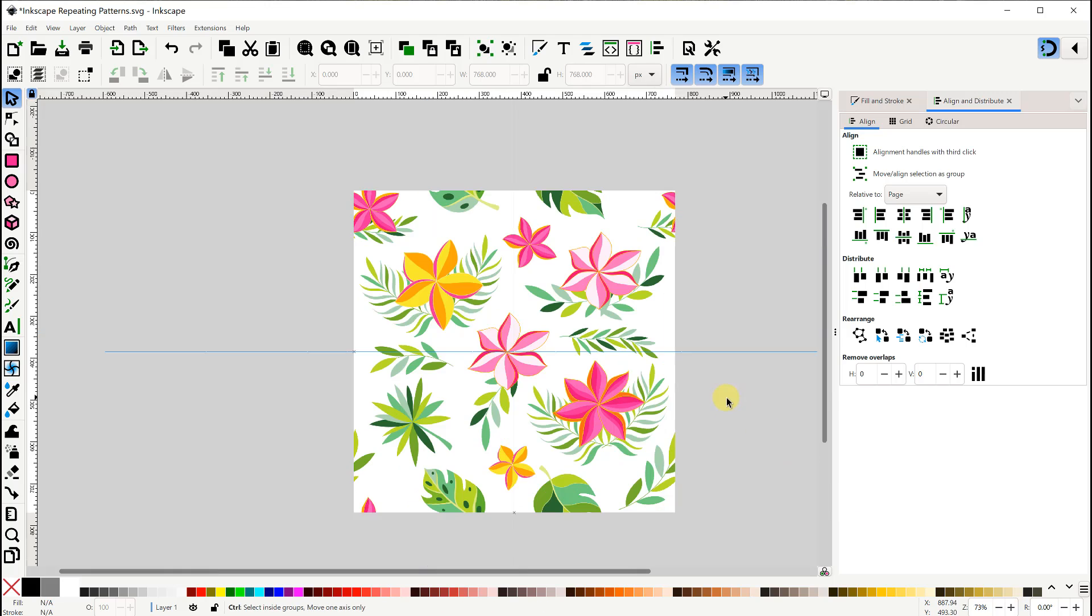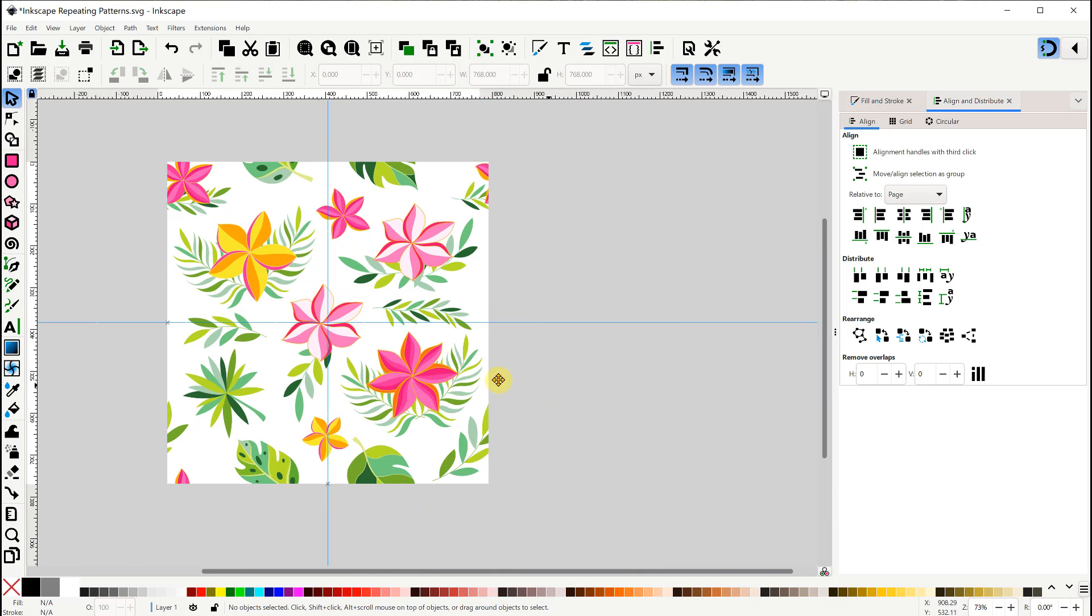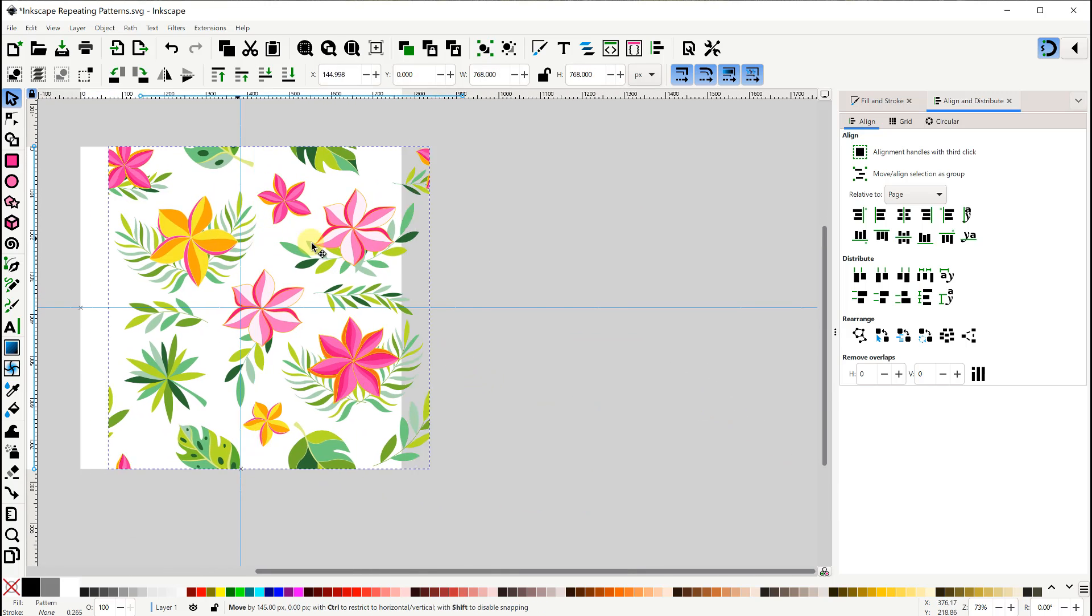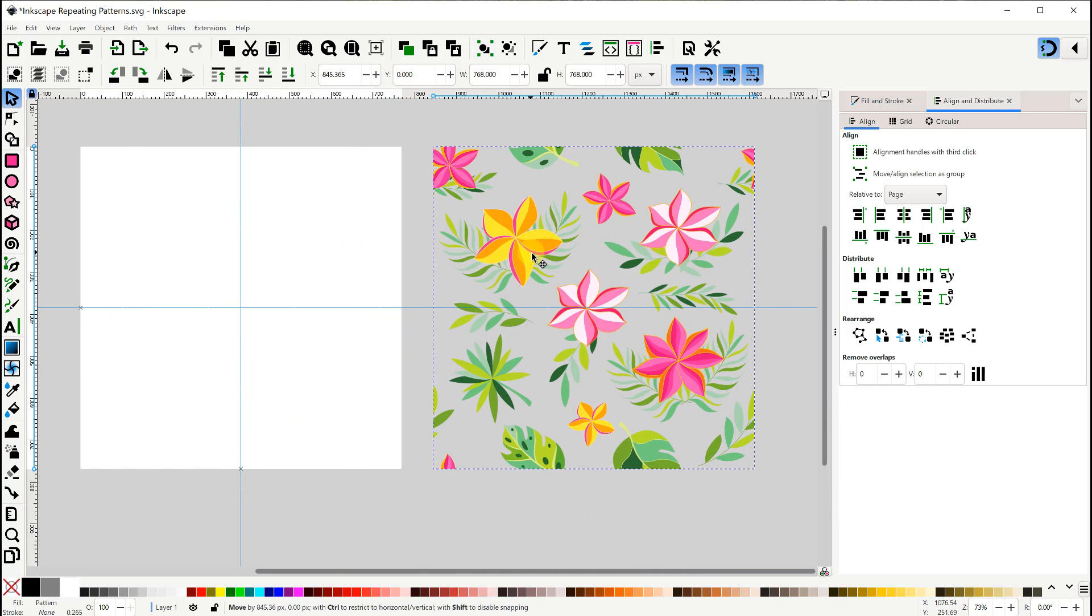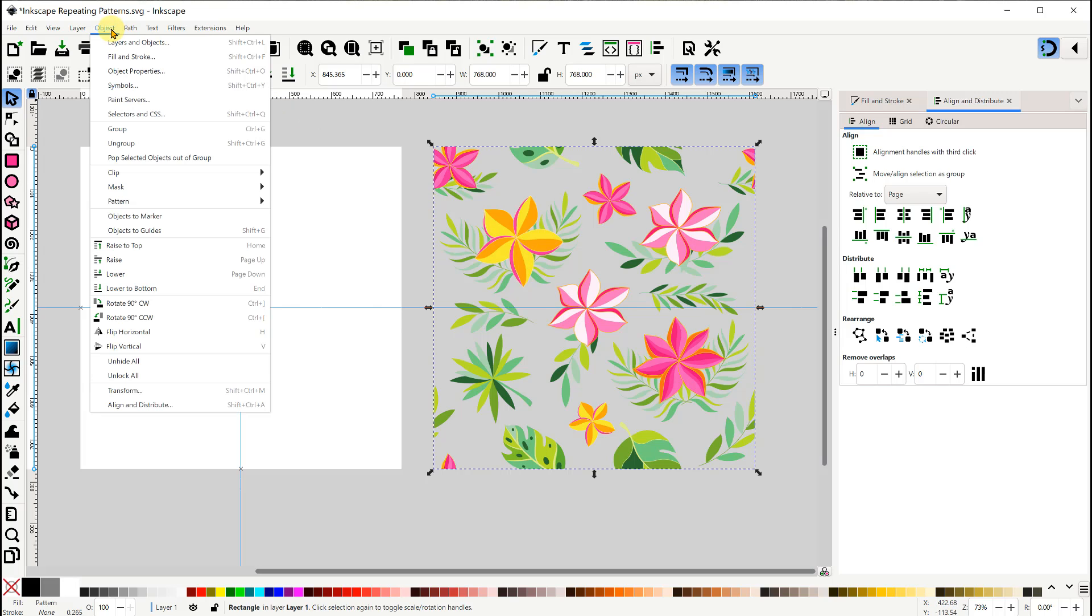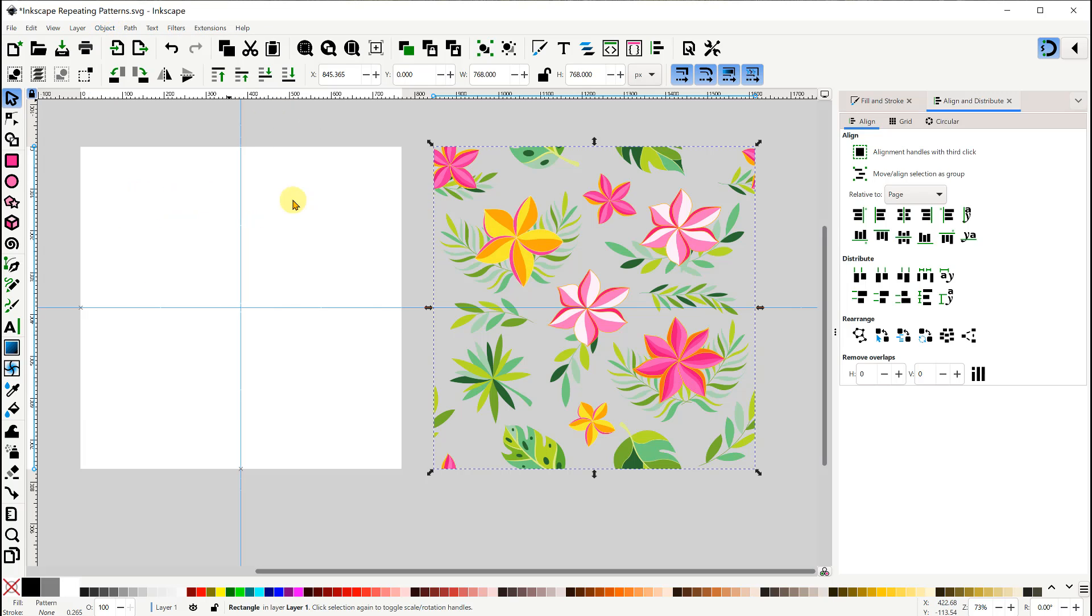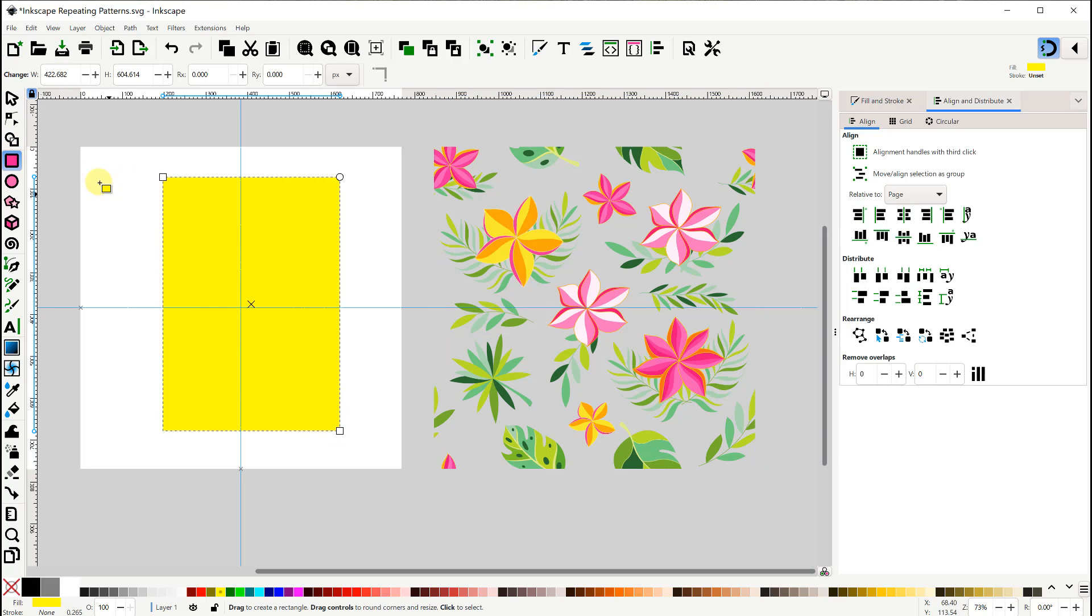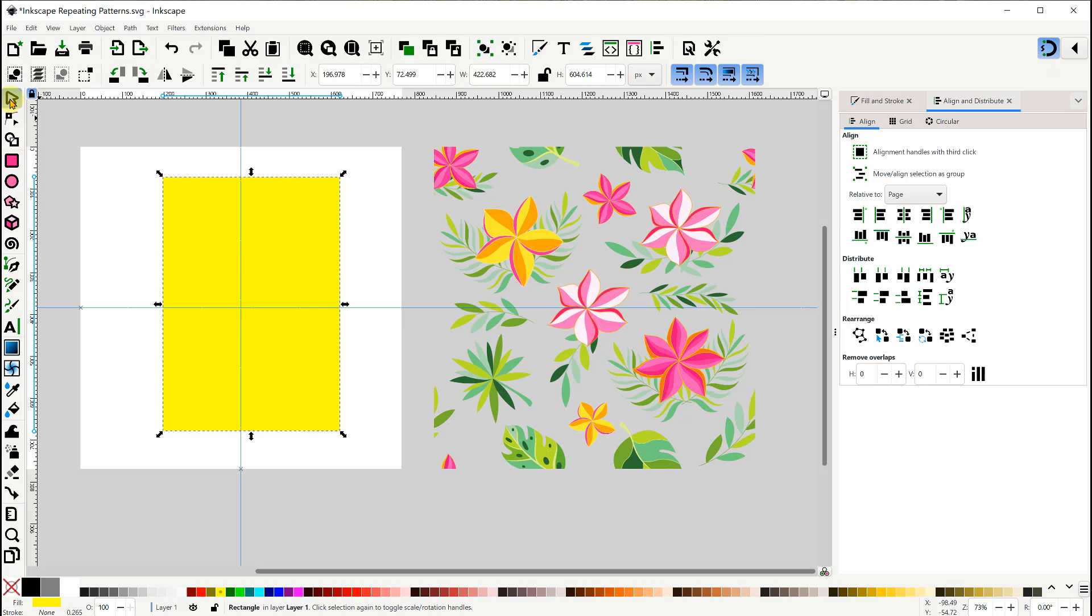Now let's turn this into a pattern as we did before. In this case, I'm going to make our background rectangle first and give it the fill color I'd like.